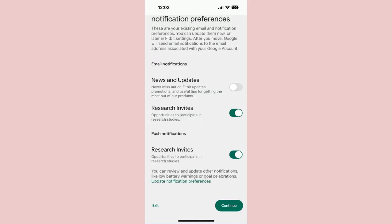Step 6: Here, you can opt in or opt out of receiving notifications about Fitbit updates and promotions. Opt out of this if you don't want to be spammed. You can also choose whether or not you want to receive invitations about research studies that Fitbit and Google are conducting.